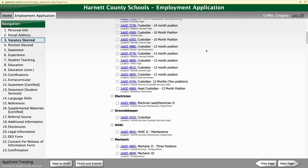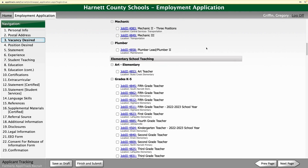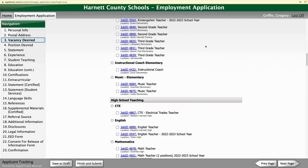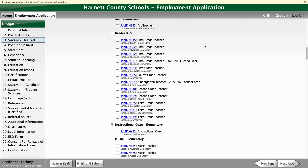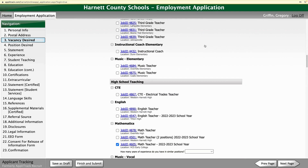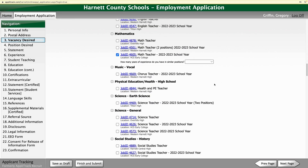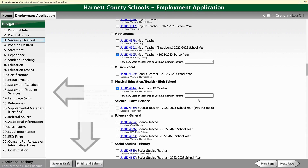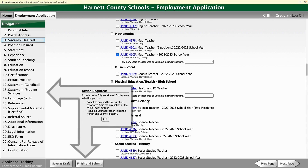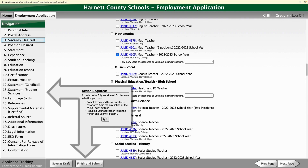You can scroll down to the different categories. For example, somebody was asking about a PE position earlier. I can see there is one right here, and if I want to apply for that I would click on it. It says action required — in order to be fully considered for this position, you must complete any additional questions associated. So you'll come here to the statement.